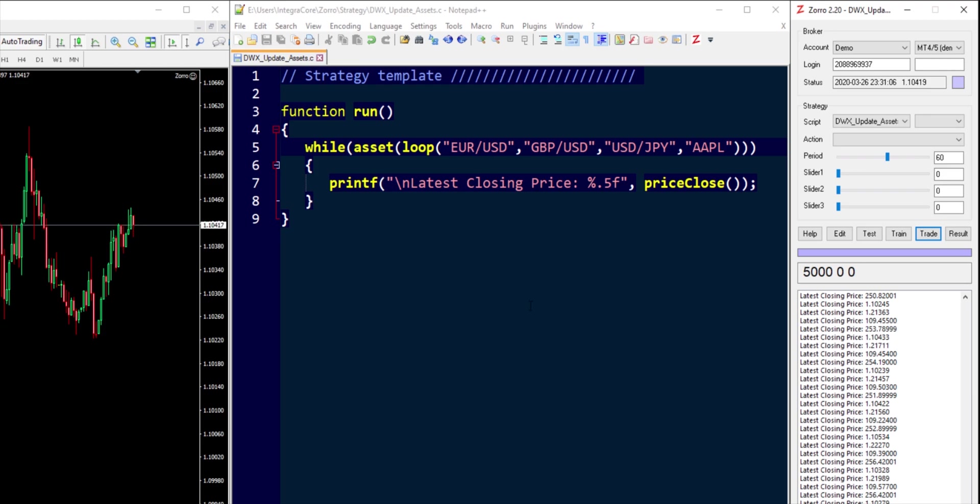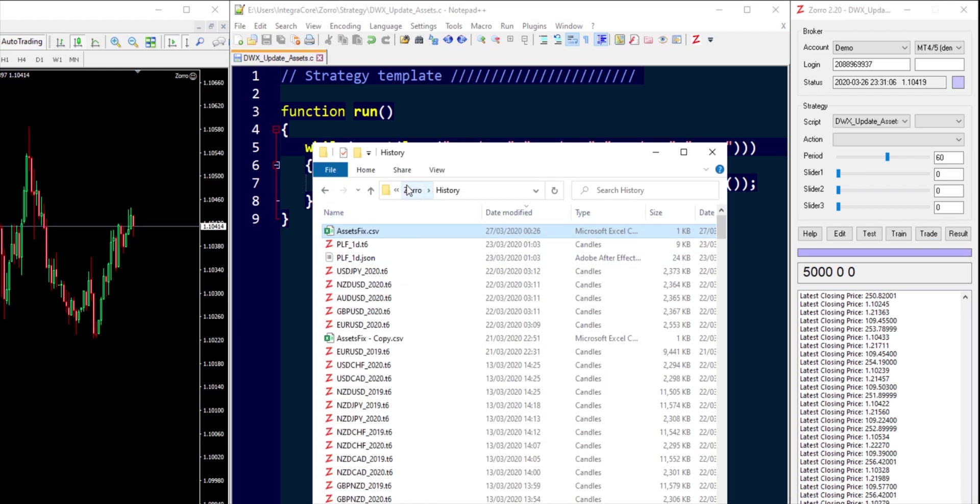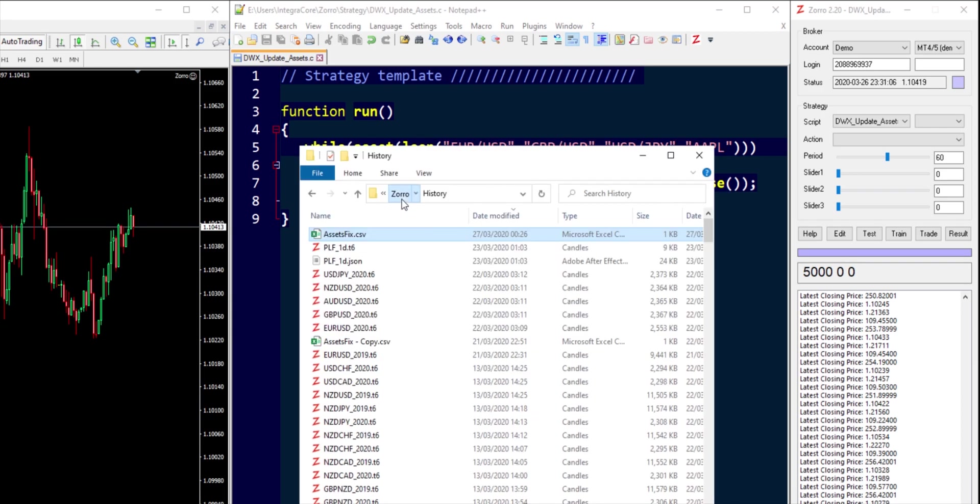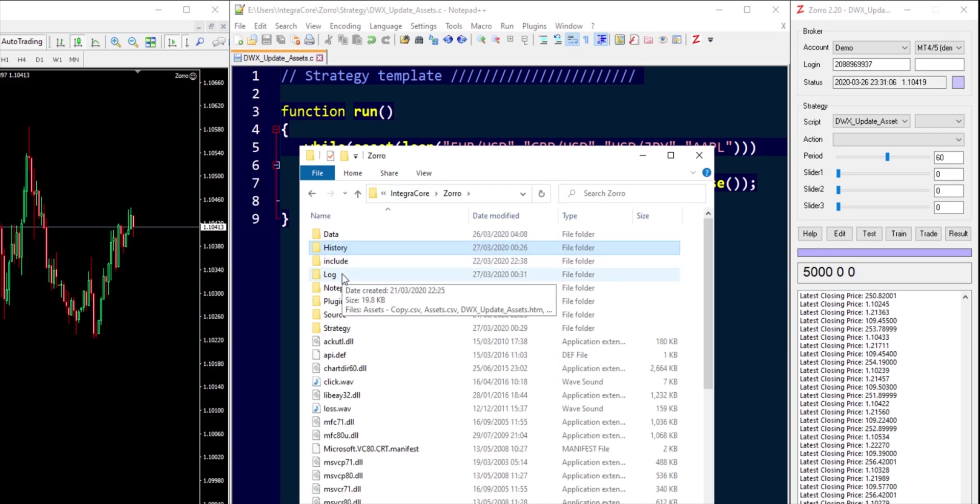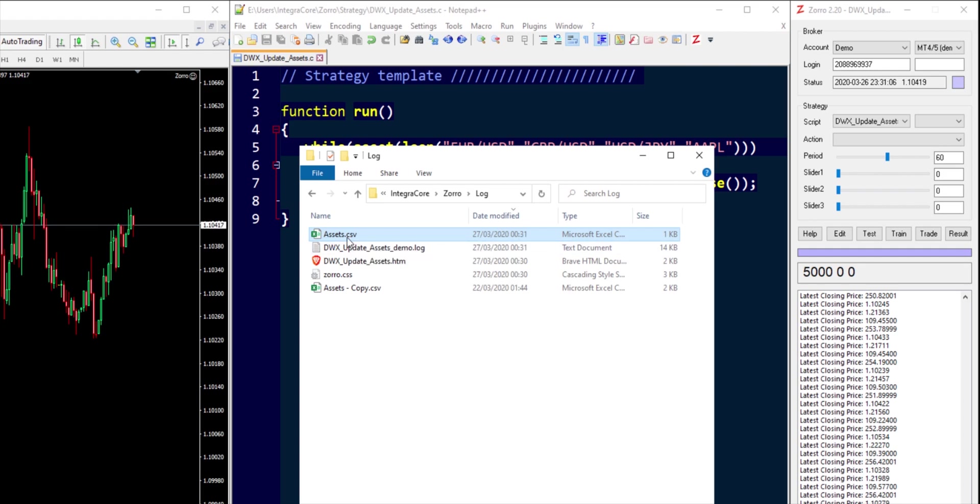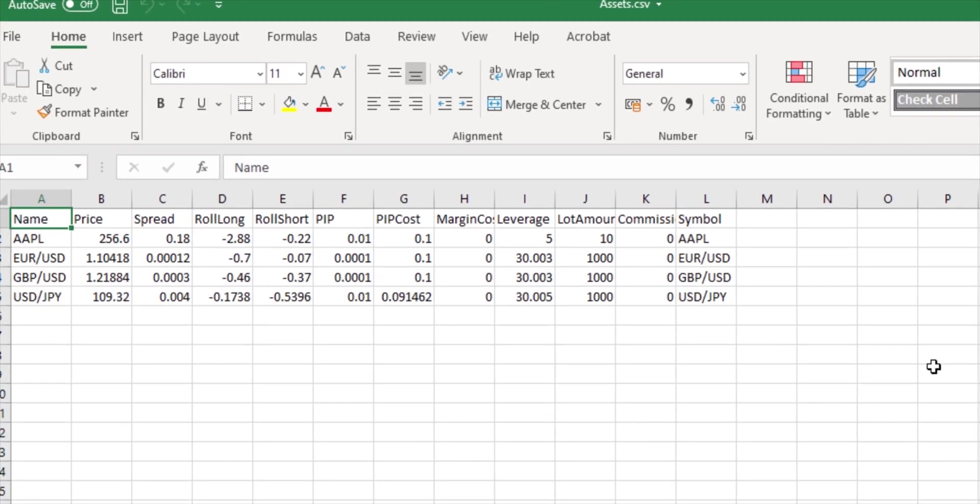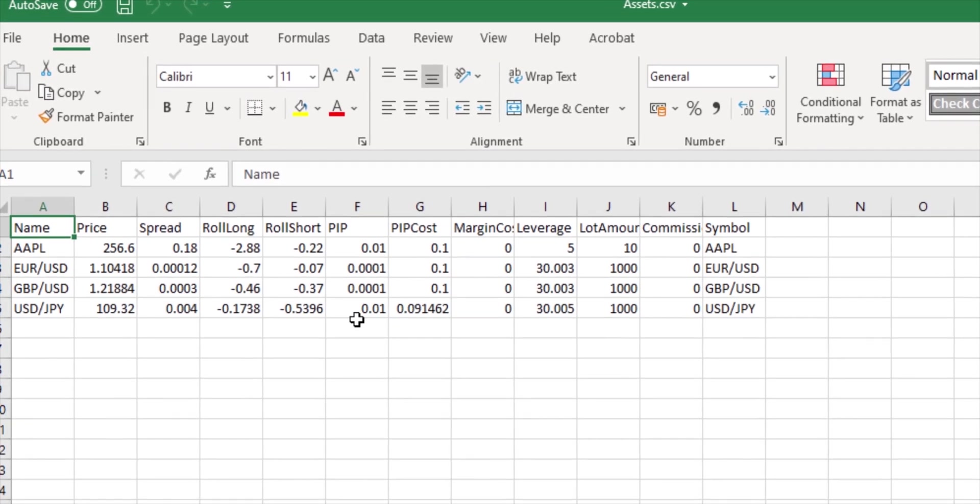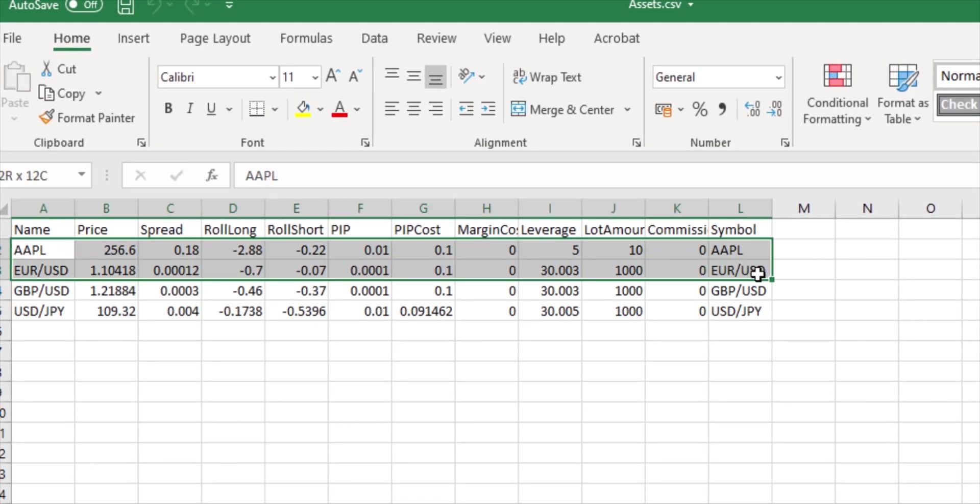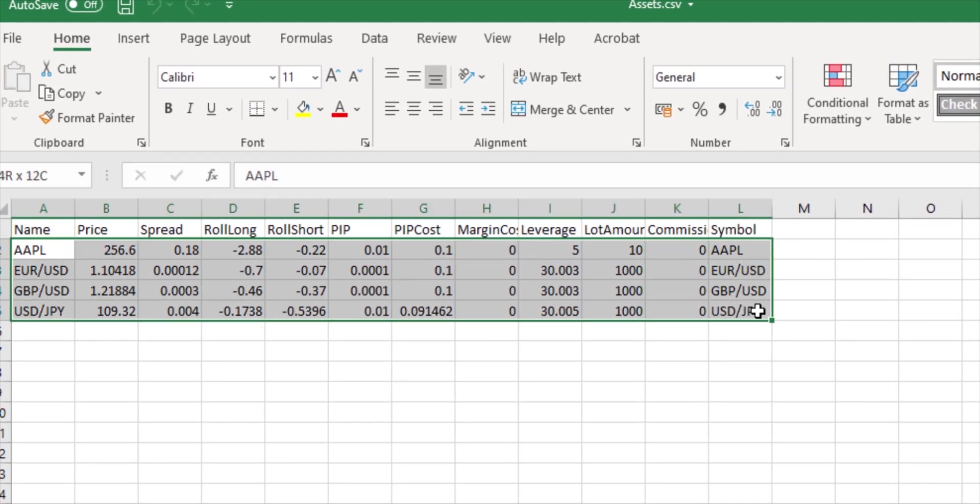But now is where the important stuff happens. So Zorro in the background has gone away and fetched all the necessary information about those assets in addition to the closing price and it has stored it inside its log directory over here in a file called assets.csv. You'll find that the timestamp is what the time is right now which is exactly 12:31 a.m. If we go inside assets.csv now, you'll find that the assets that we were looking for closing prices to have been populated in here inside this assets.csv file with the relevant information.